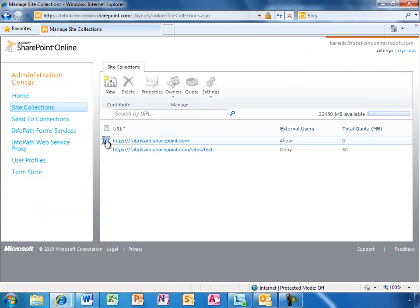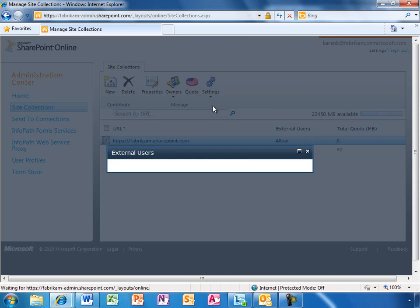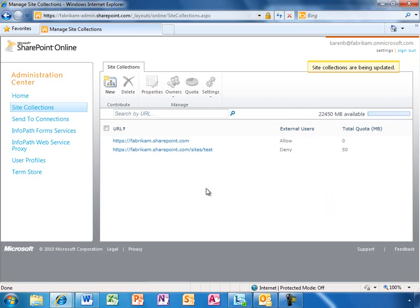Once a site collection has been created, Karen can choose to allow sharing externally with a couple of clicks. With external sharing enabled, site admins can invite external users, like I showed you earlier.